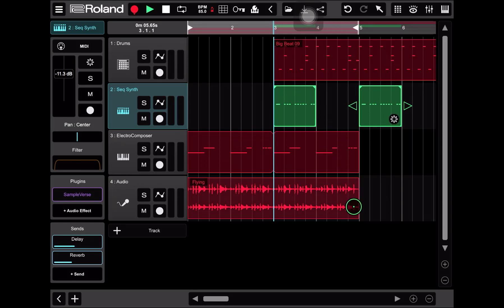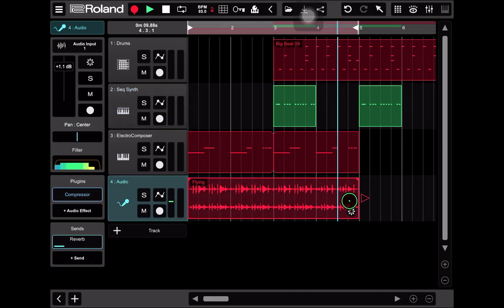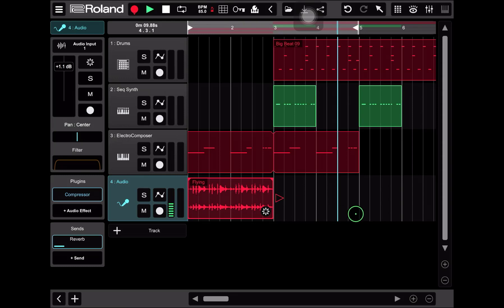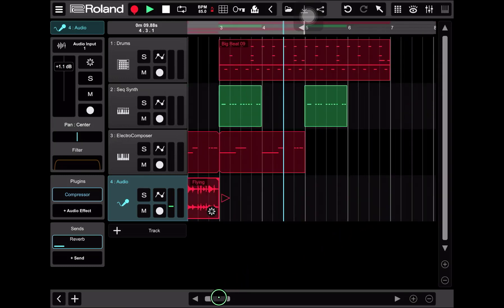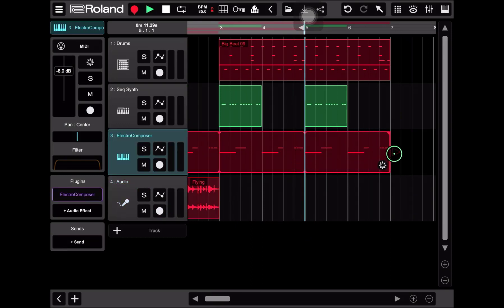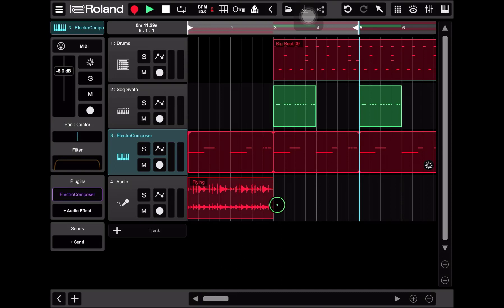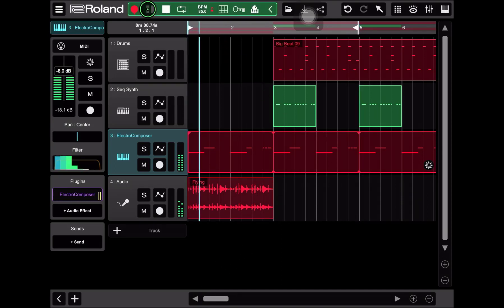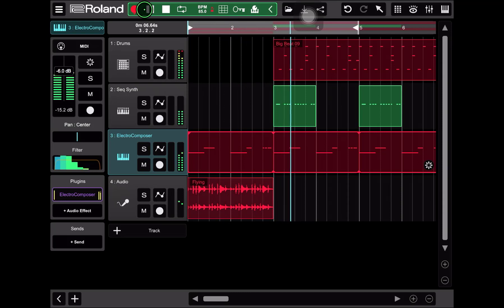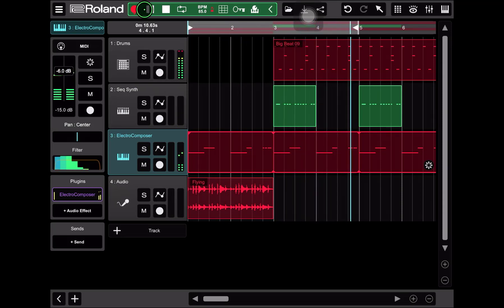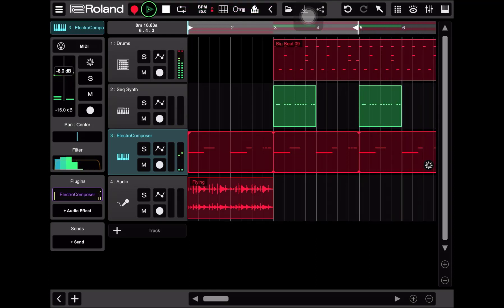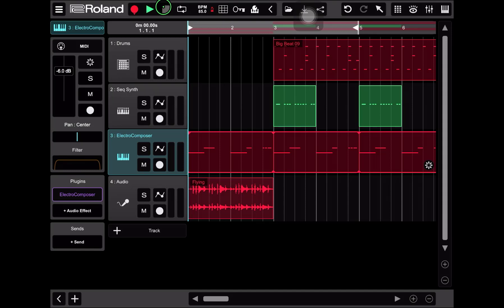What I'd like to do though is I'm going to drag the electro composer loop out so that it spans the four measures. And I want to actually start out the track with the flying audio file but then have it kick into the big beat at a later time. So here's how I'm going to work that out. I'm going to move the big beat to measure three. I'm also going to move my two MIDI clips in the sequencer synth, I'm going to move those over too.